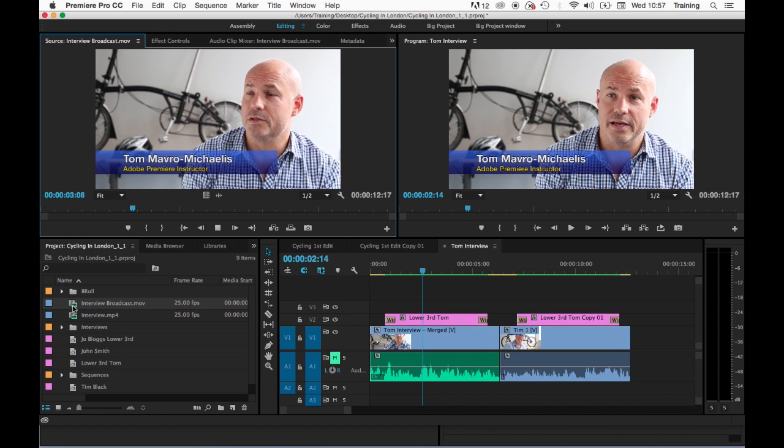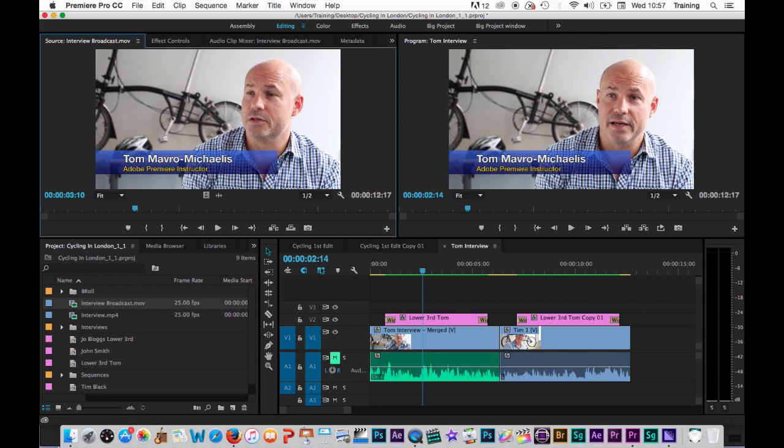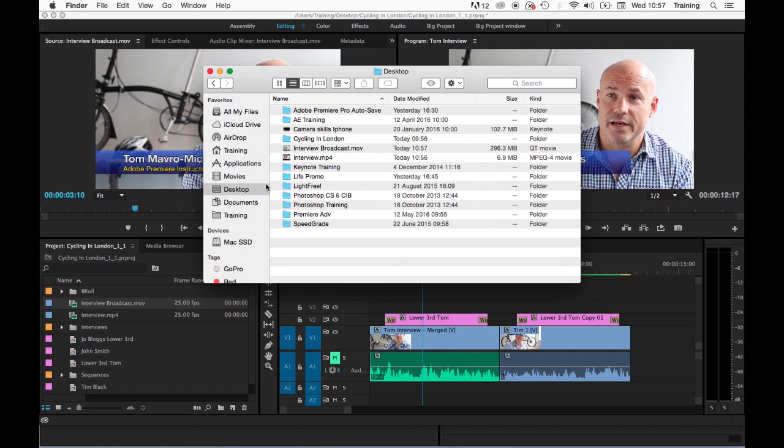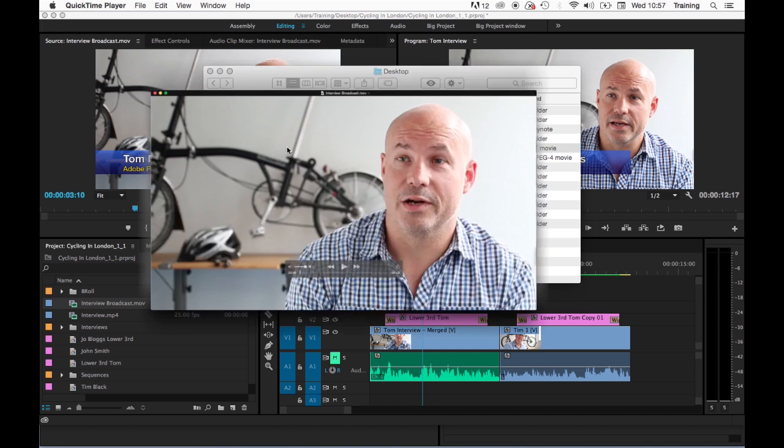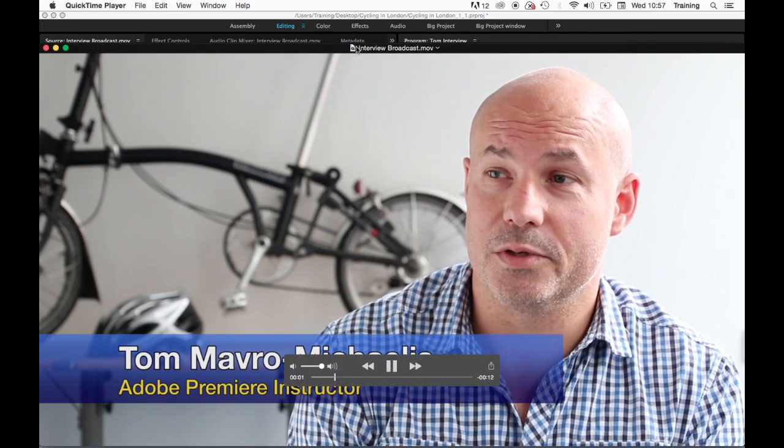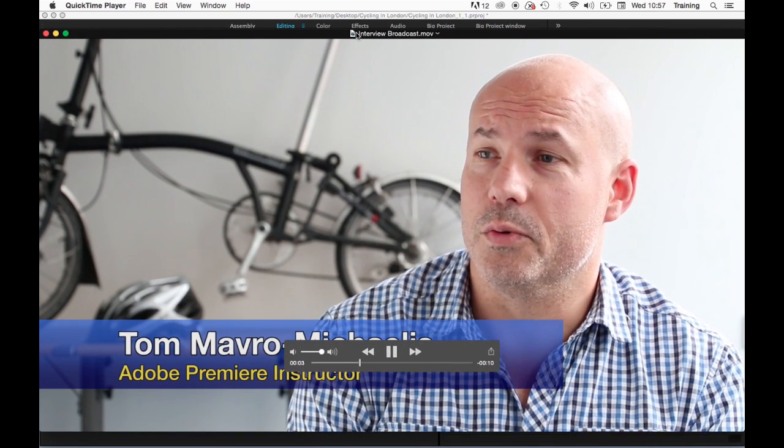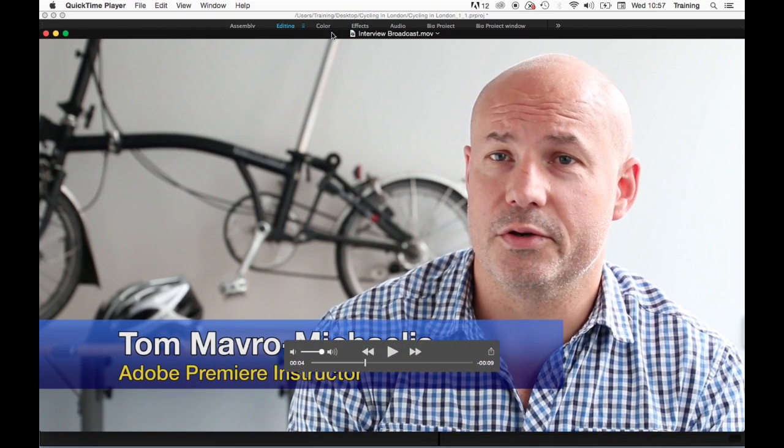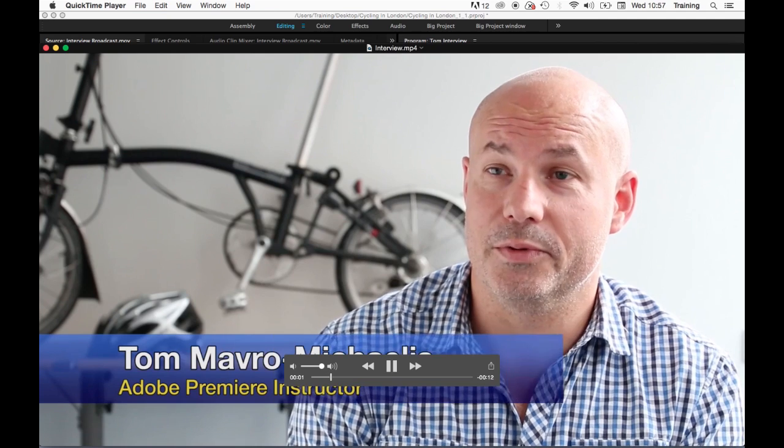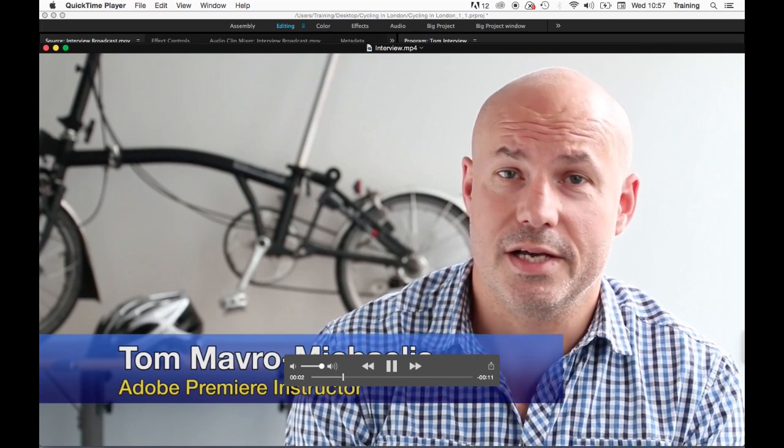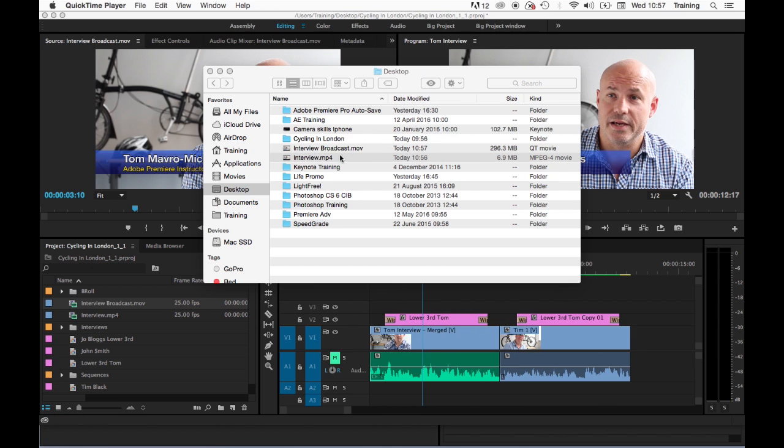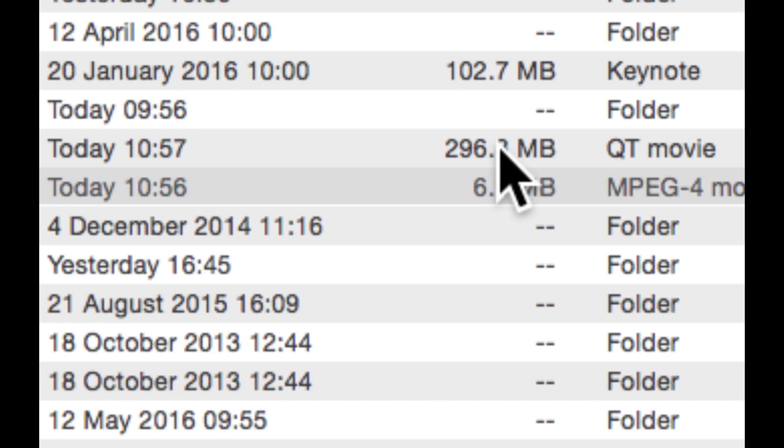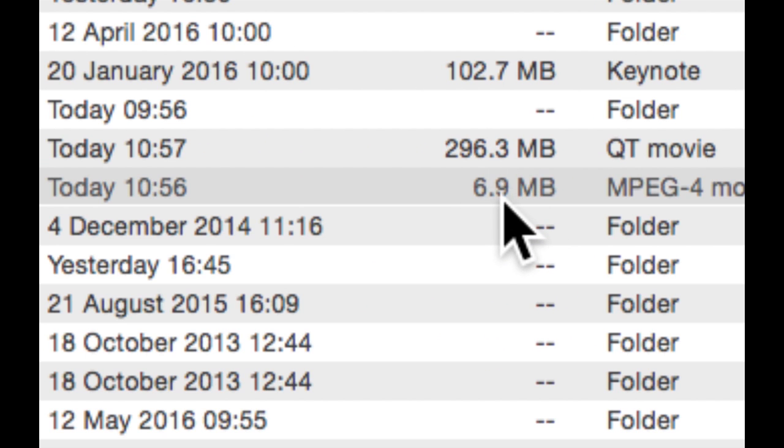again it looks absolutely fine. If I want to open those up in QuickTime what I would do is just go to my finder, navigate to my desktop, there they both are. Let's have a little look so this is the ProRes one. This is the h264 as you can see it also looks pretty good. Let's just have a little look at the file size so the ProRes one was nearly 300 megabytes whereas the h264 one was just under seven megabytes.